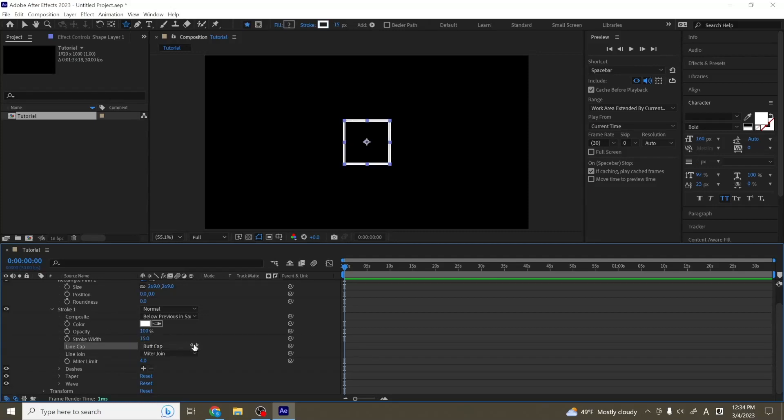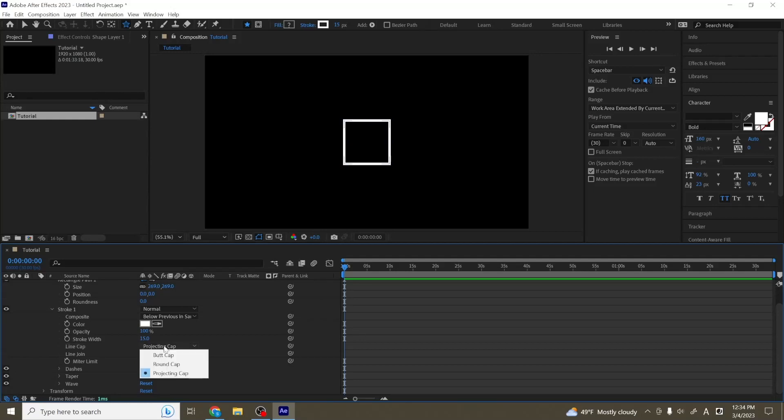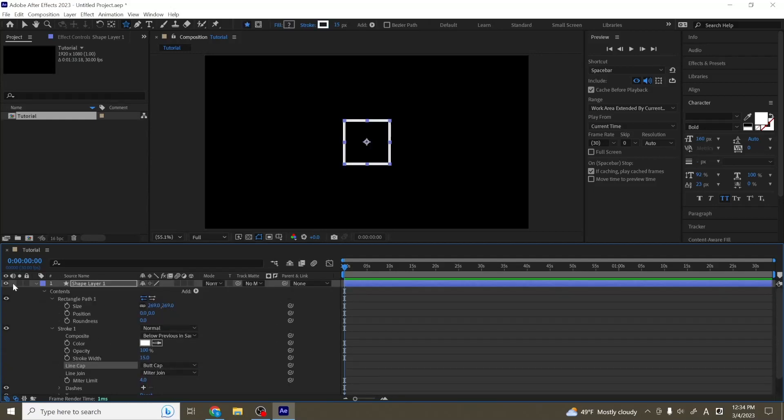First is line cap. And if we open this up, there are three options: butt cap, round cap, and projecting cap. And you'll see that on our rectangle, if I change the option, it actually doesn't do anything because we have a rectangle. So to show you what this does, let me make another shape layer.